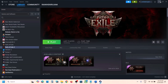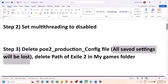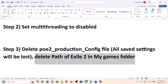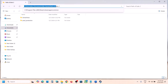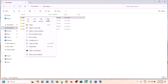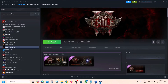If that does not work, delete the complete Path of Exile 2 folder from Documents. Go back, right-click, and delete the entire Path of Exile 2 folder, then launch the game and check.